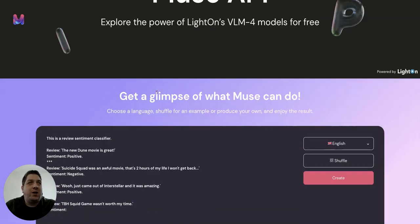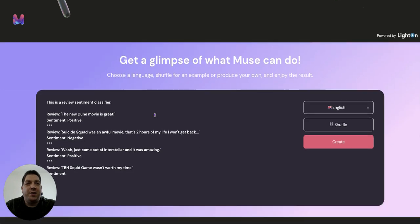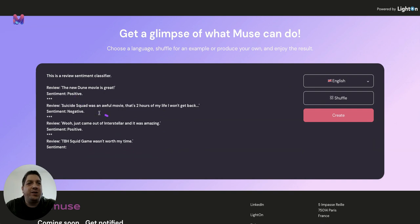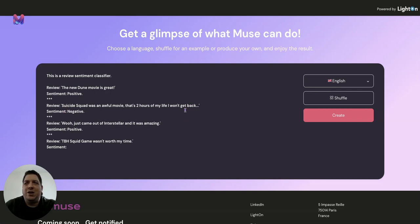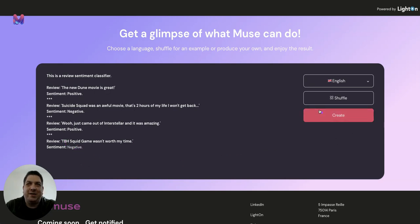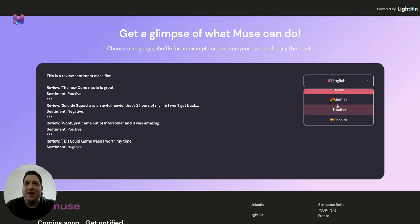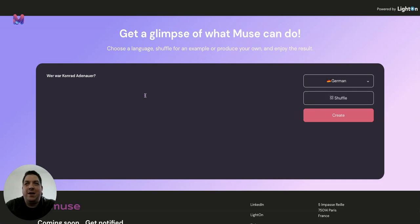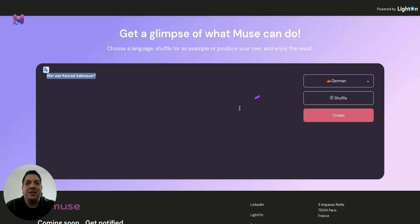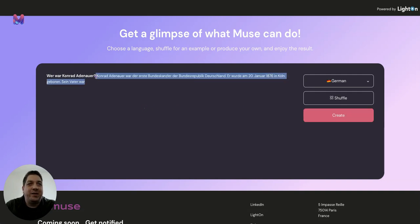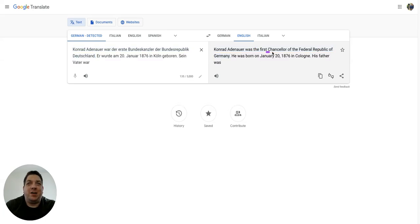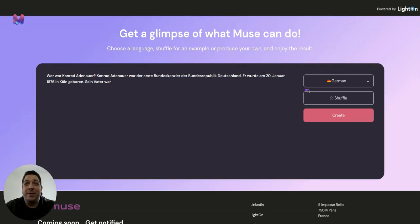So we are on the Muse website at the moment, and they have a very basic playground where you can just generate some outputs. So we have a sentiment classifier here in English. It says, to be honest, Squid Game wasn't worth my time. So we're expecting this sentiment to be negative. And it comes up as negative. We come in to the German, it says something. Luckily, I have Google Translate here. So who was Conrad Adenauer? And we can hit generate. And it will say who this guy is.